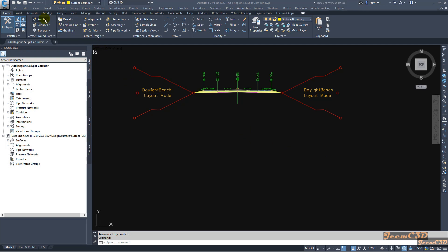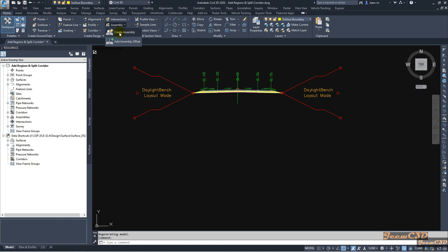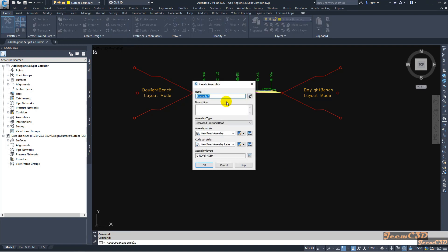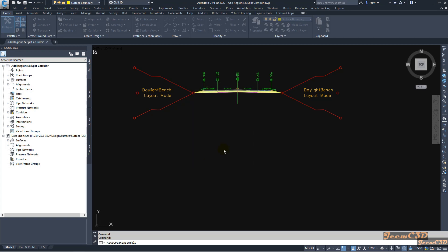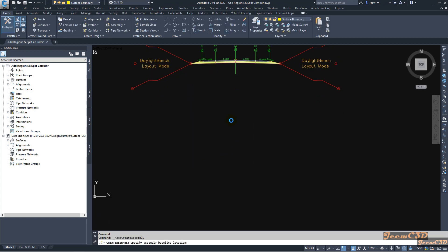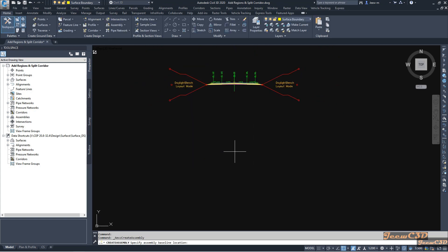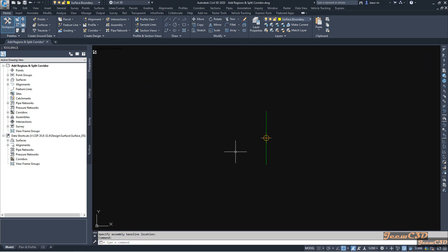To create a new assembly, I go to the Home tab, go to Assemblies, and click Create Assembly. My assembly name will be Assembly 2 and I will use the default parameters for the other options. I click OK and click somewhere on screen to place my assembly.